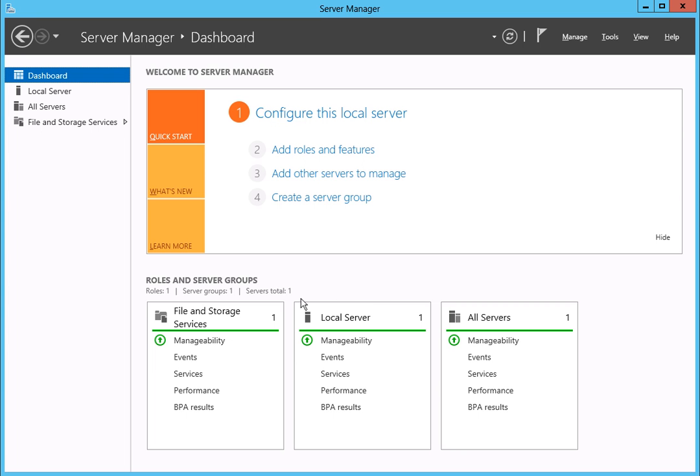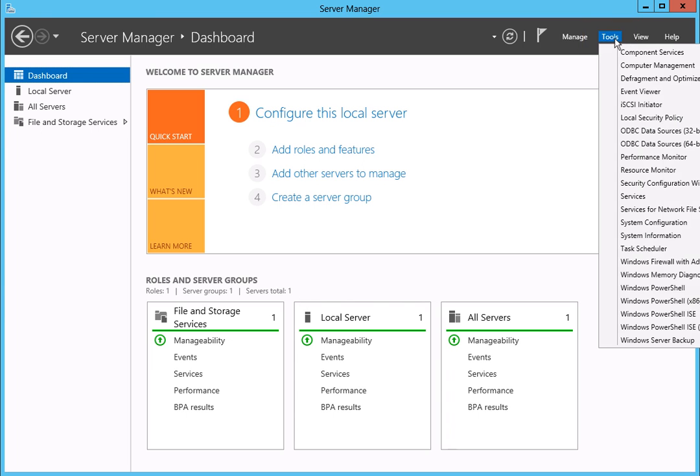After the Server Manager launches, click on the Tools menu item at the top right of the menu bar. Then click on Computer Management from the drop-down list.